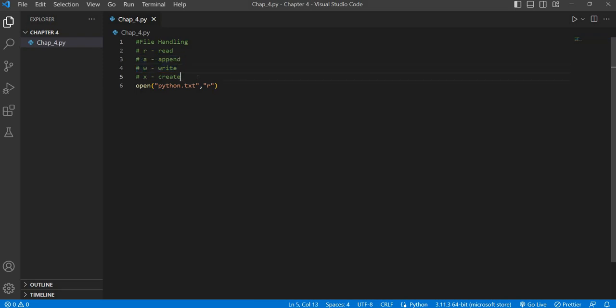There is also a create mode. This mode creates the file, but if a file with that name already exists, it will throw an error saying the file already exists. Now we are going to create a file called python.txt.